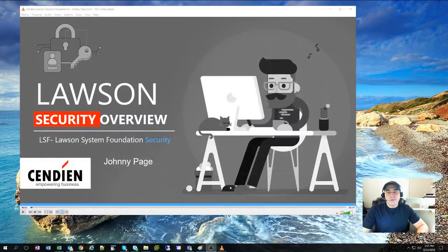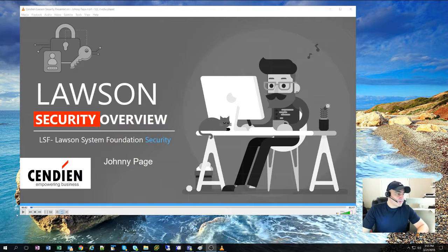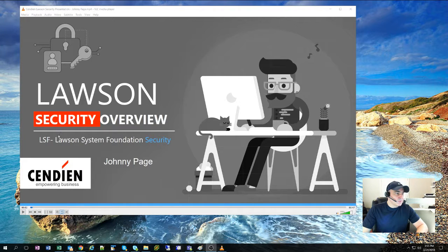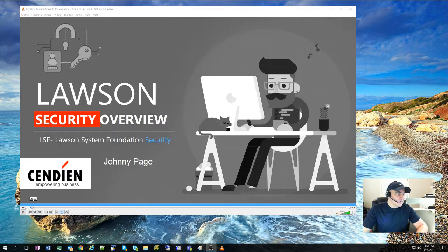We're going to be covering Infor Security. It's going to be conducted by Johnny Page, who is our senior Lawson Infor Security Consultant.